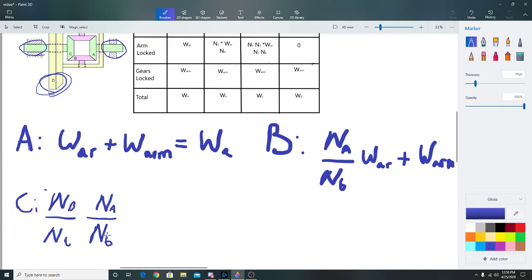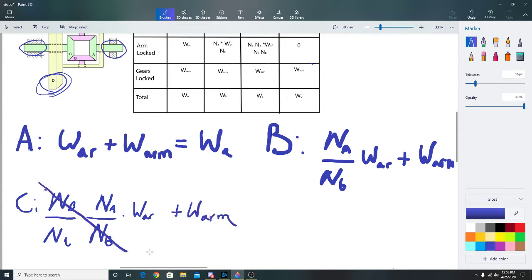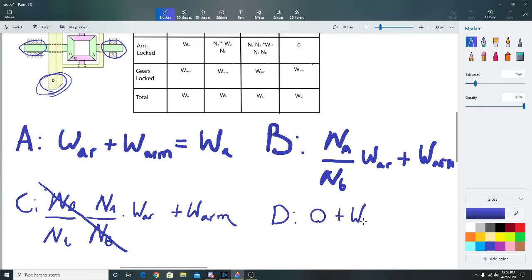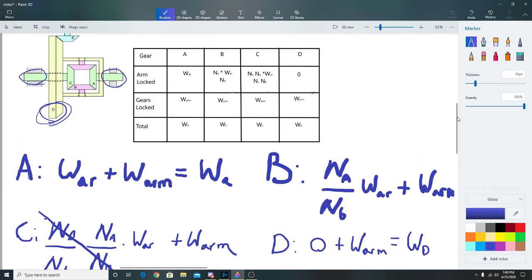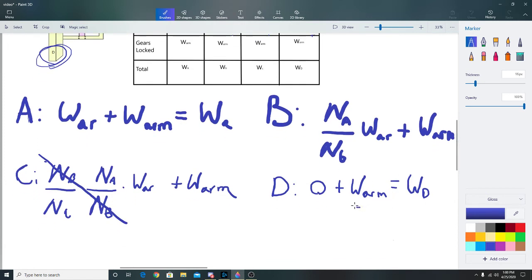Times w_A_r plus w_arm. As you can see the n_B terms cancel, so you're left with n_A over n_C times w_A_r plus w_arm equals w_C. The major one is gear D: zero plus w_arm equals w_D, which means w_arm equals w_D. Since the arm is attached to gear D, that makes sense. That relationship is the whole basis of how you do the next part of the question.